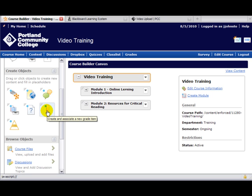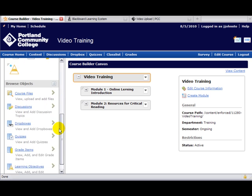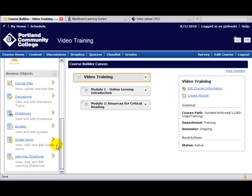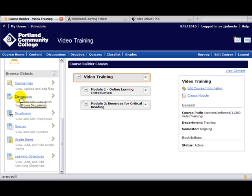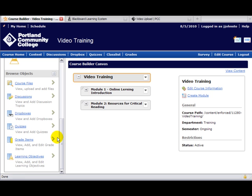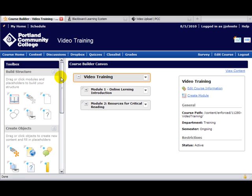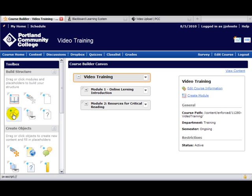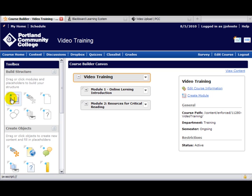Let's go down here under Browse Objects where there are course files. If you already have discussions, drop boxes, and quizzes created, you'll simply be able to drag them over. Now let's go up here into Build Structure, and you can see Create a Module here. These individual items include Create a Discussion Placeholder.